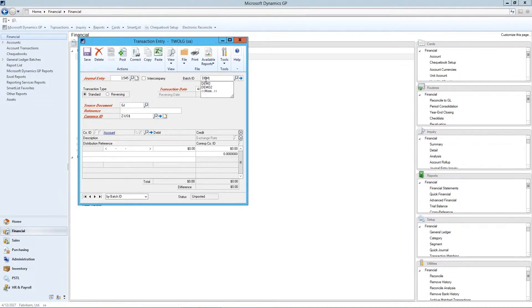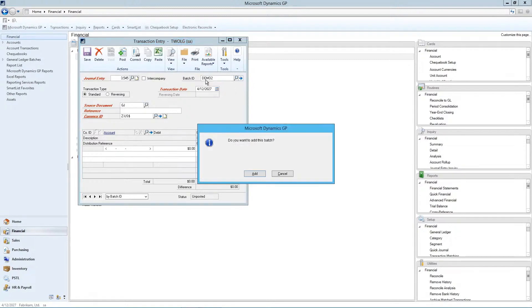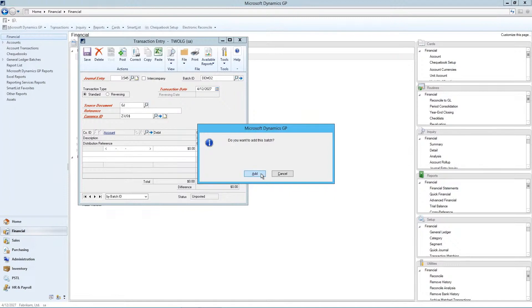We're going to put in demo 2 here, and when we press tab to move out of the field, this knows this is a new batch, and you're prompted to add it. Just click on add.